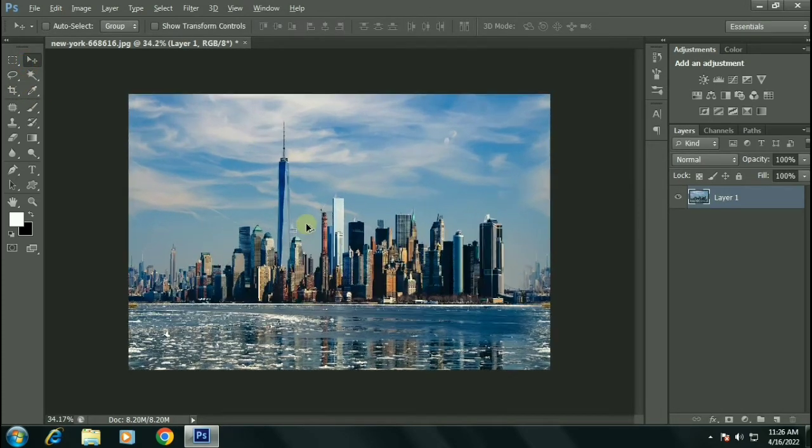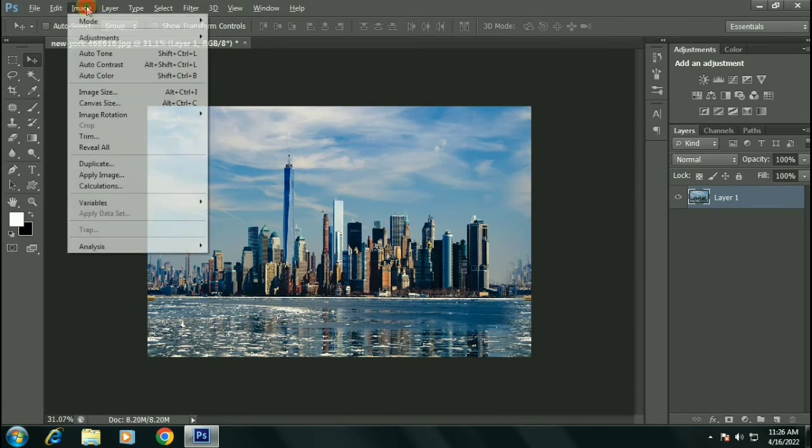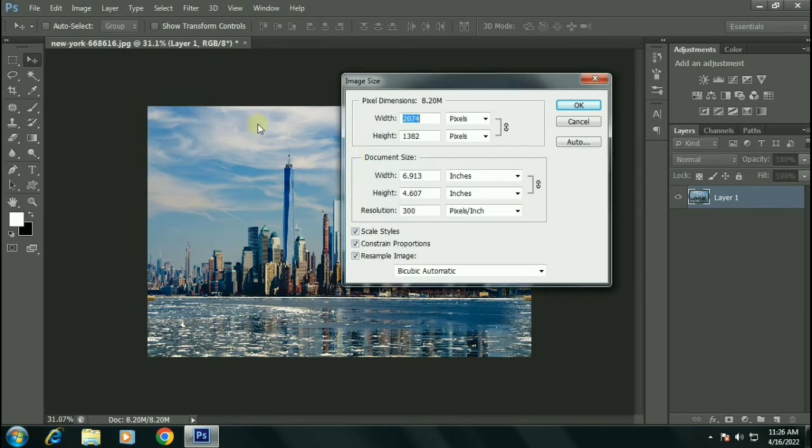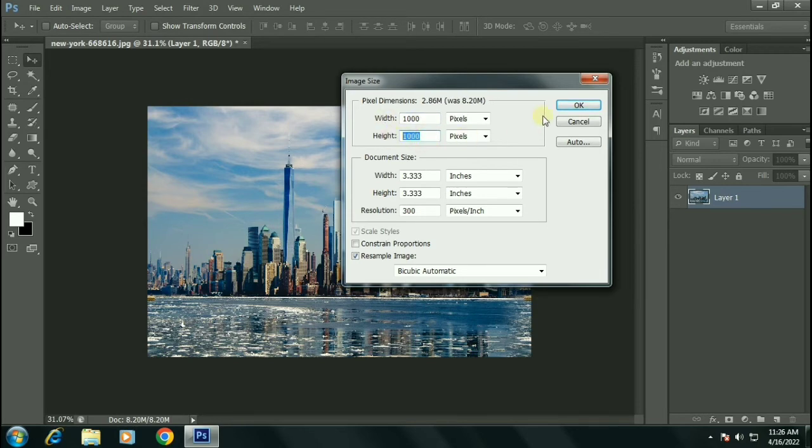Now convert this image into a square size. Go to Image, Image Size. Make sure to untick constraint proportions. Select a square size like 1000 by 1000 pixels. Click OK.